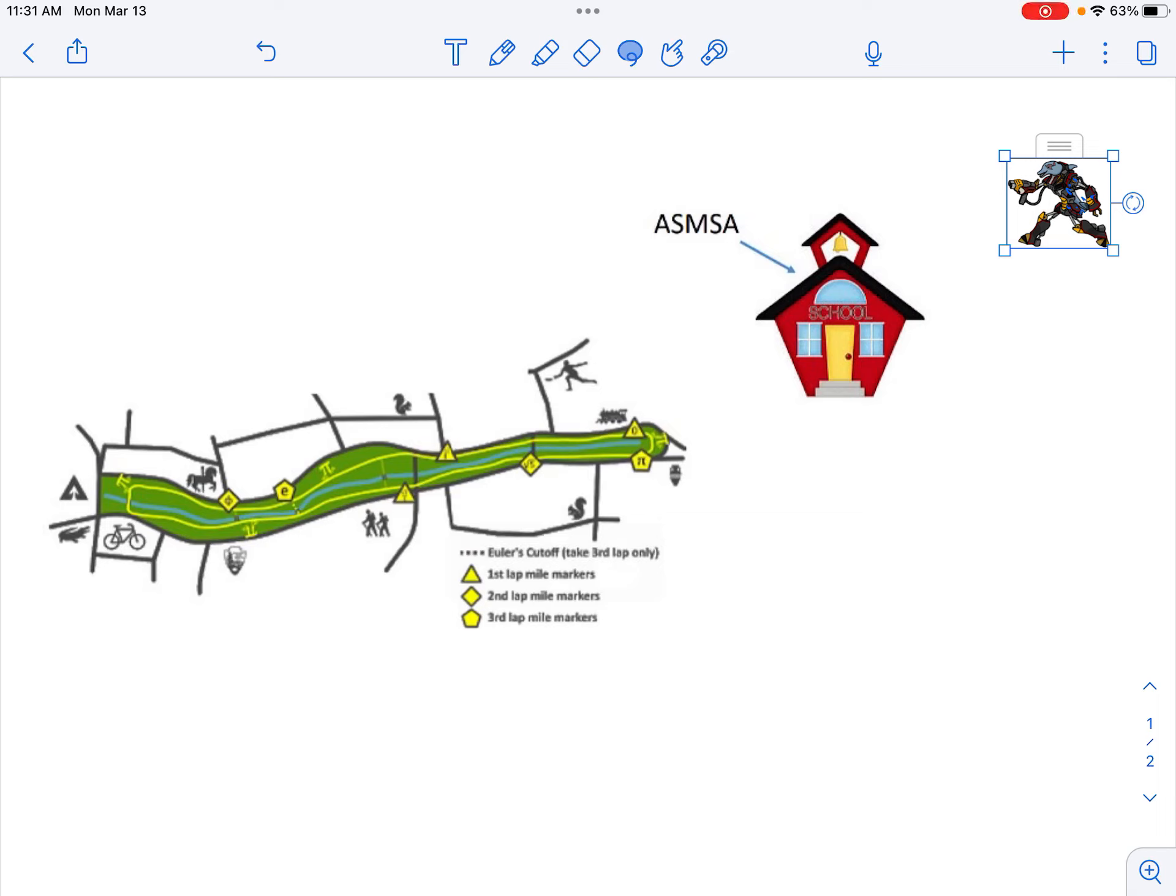As you know, the Pi Day 5K will be this coming Wednesday at 3.14. So I want to give you an overview about where you're going to be running and the time frame.